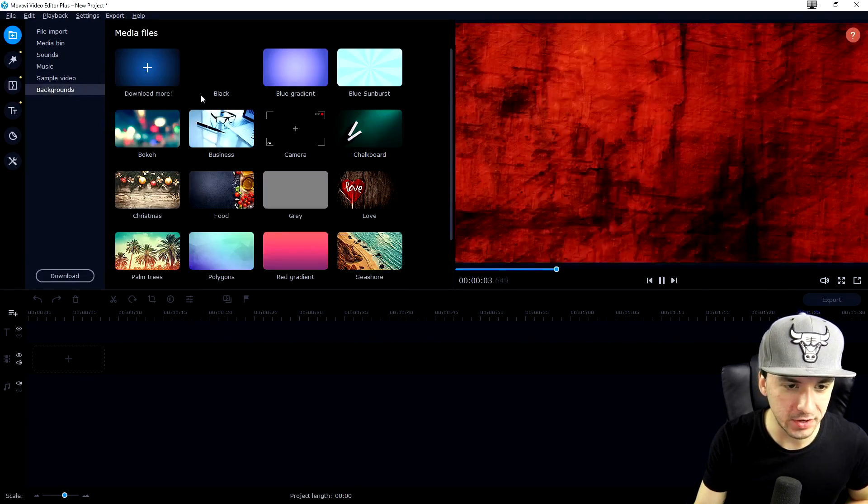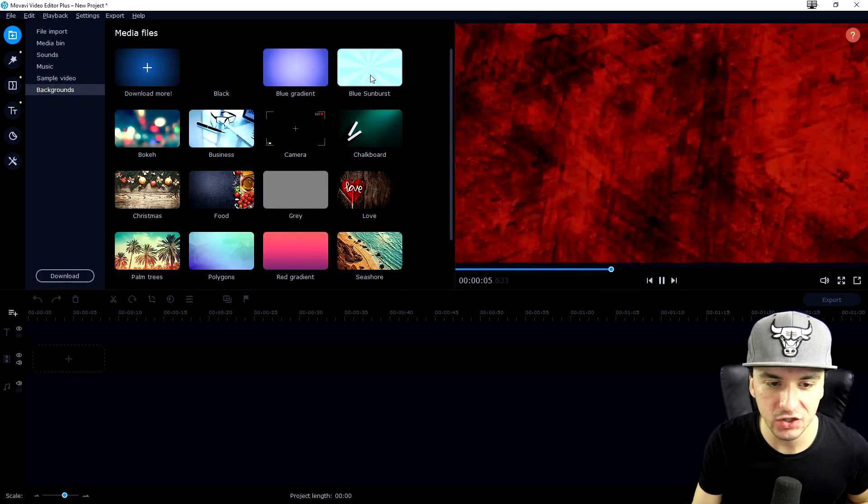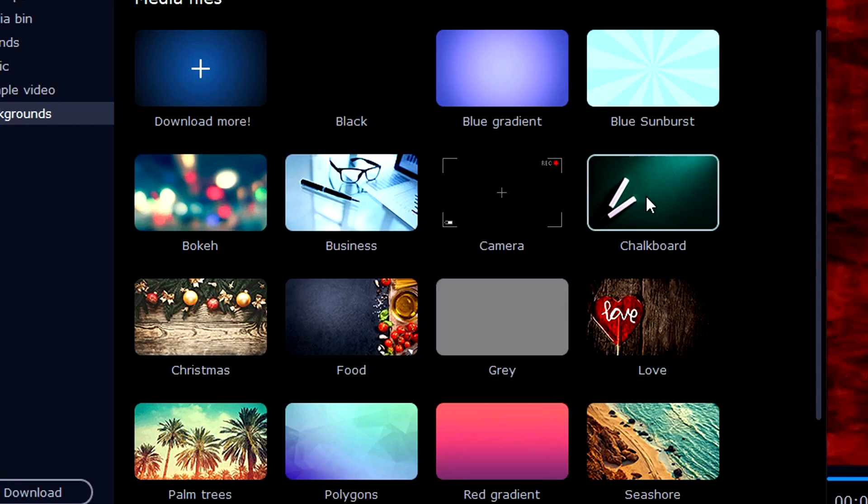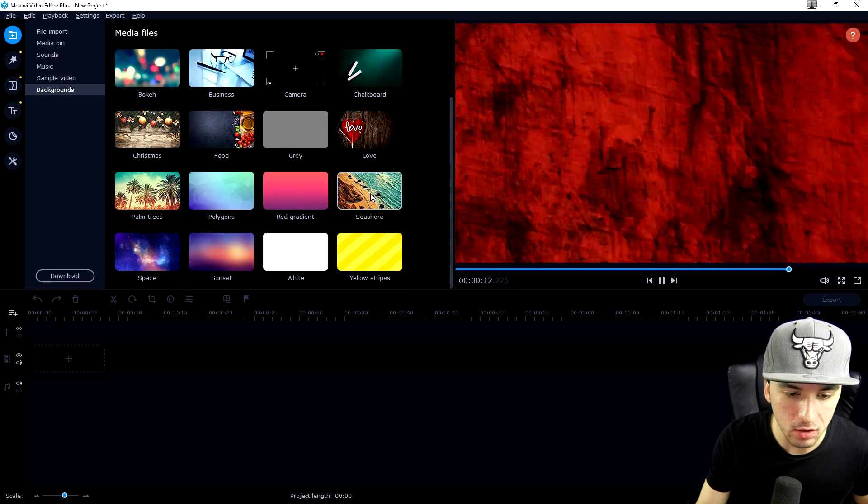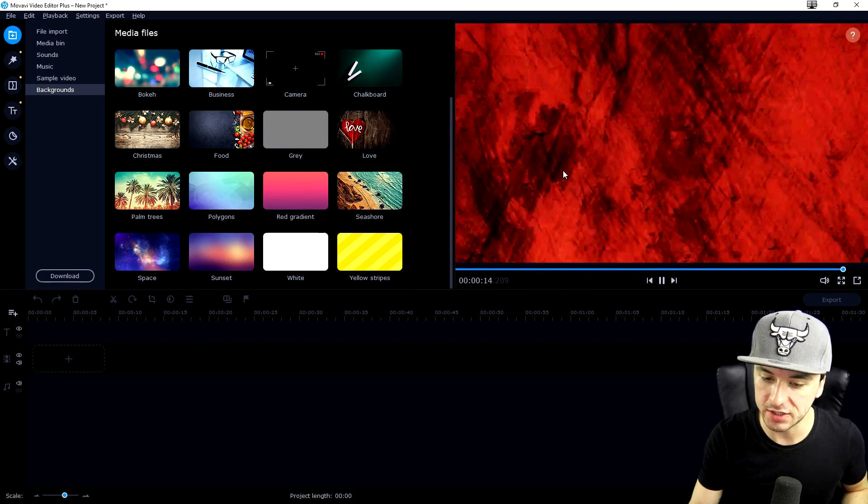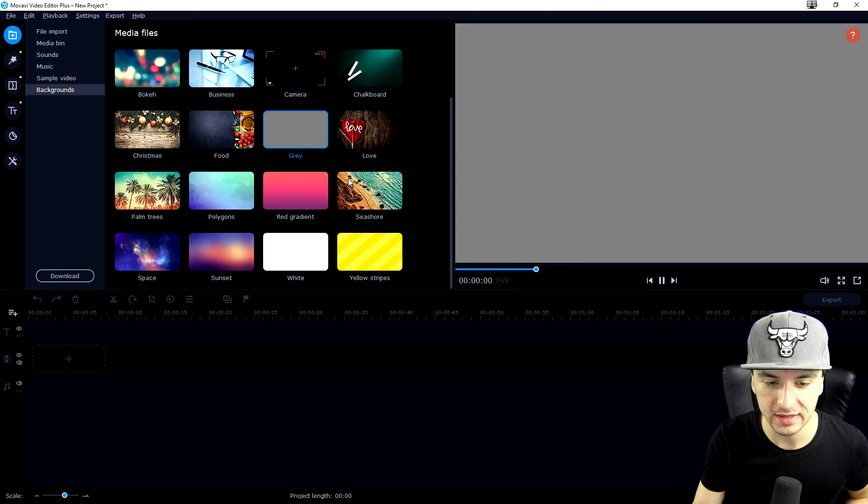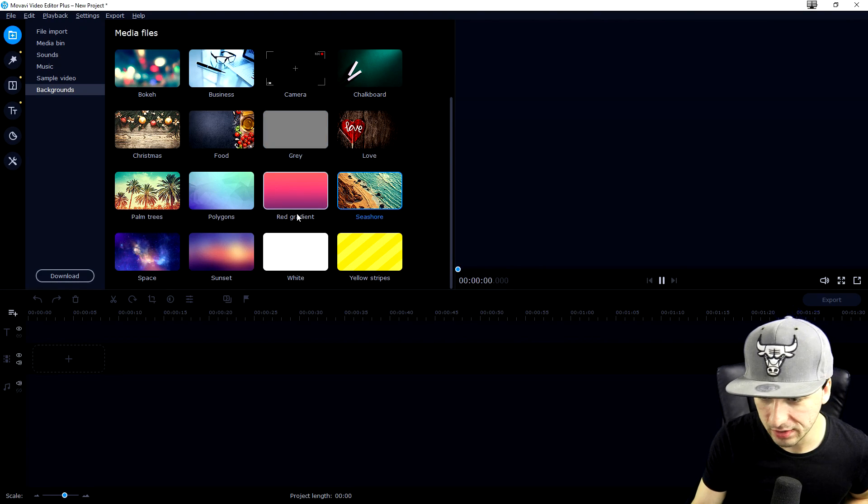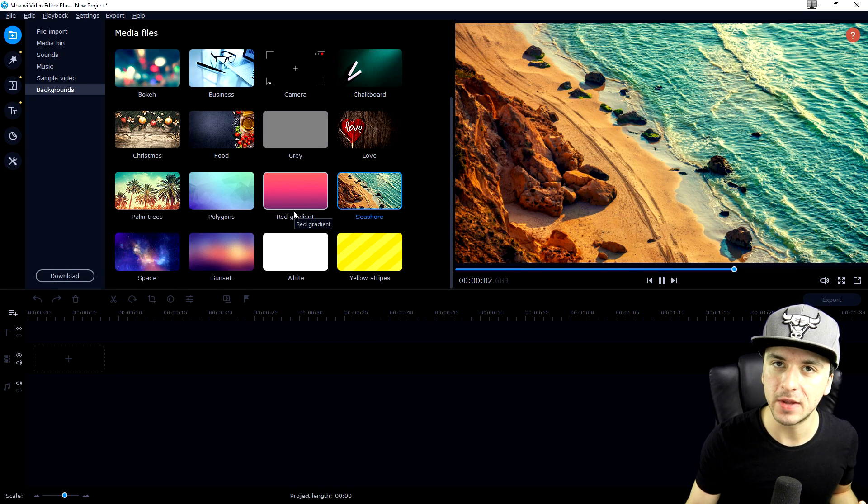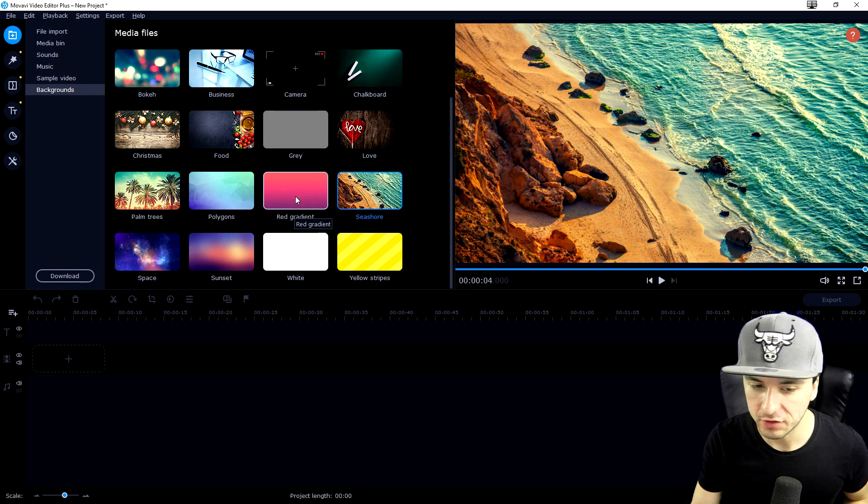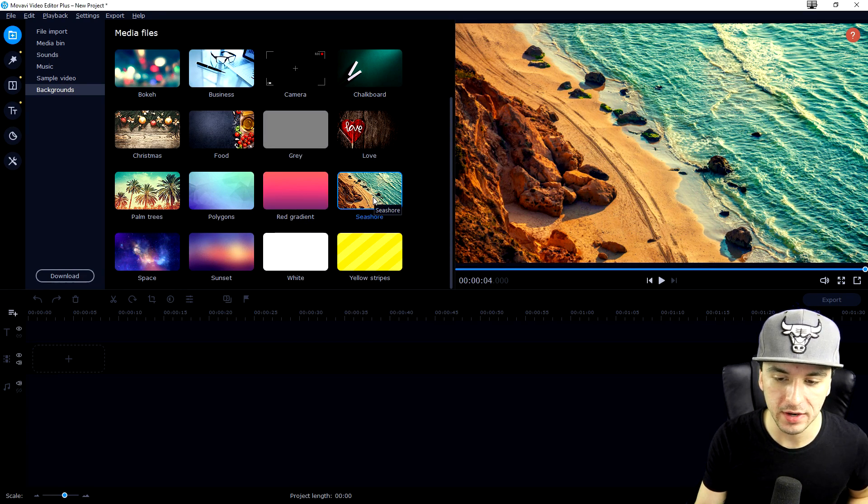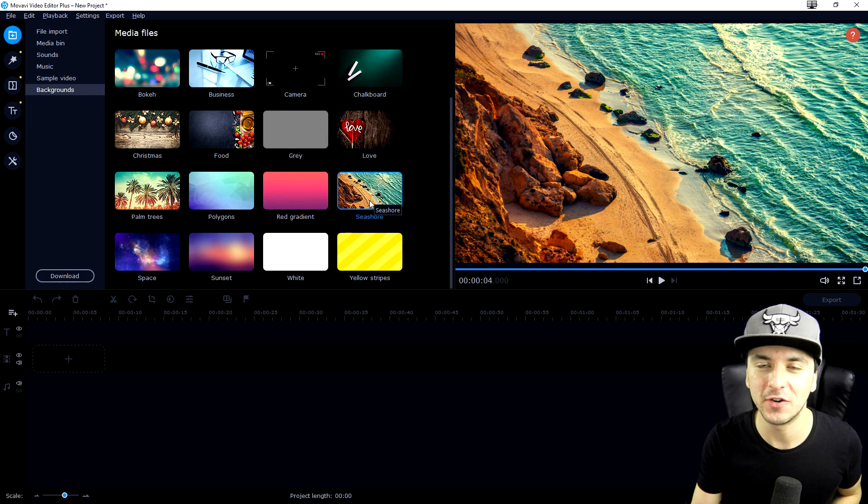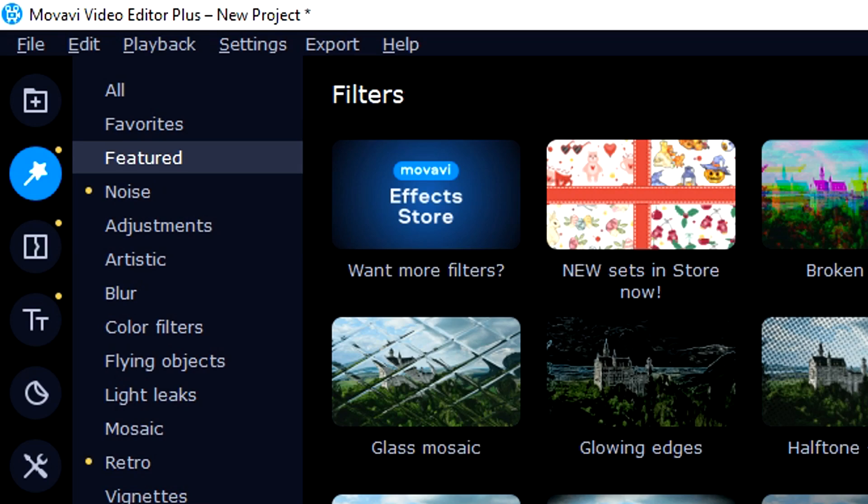Let's move on to backgrounds where you can have gradients, starboards, business, camera, chalkboard, grave, food, Christmas, love. All kinds of images you can use as thumbnails. If you click on it, you'll automatically see it in your preview. You can drag it in for example if you want to create a music video and add text over it. The options are endless.